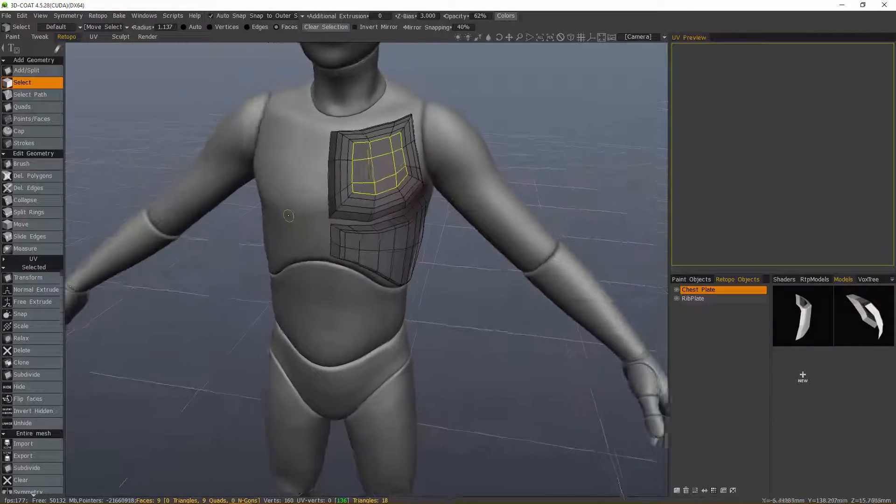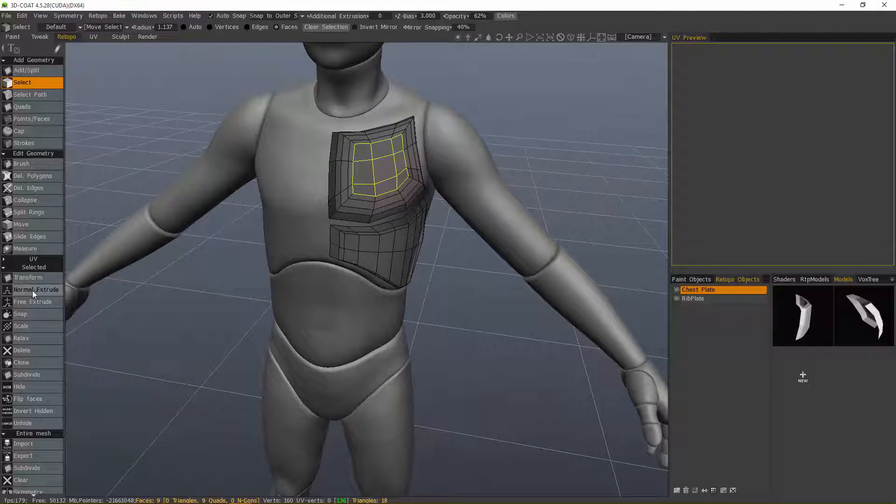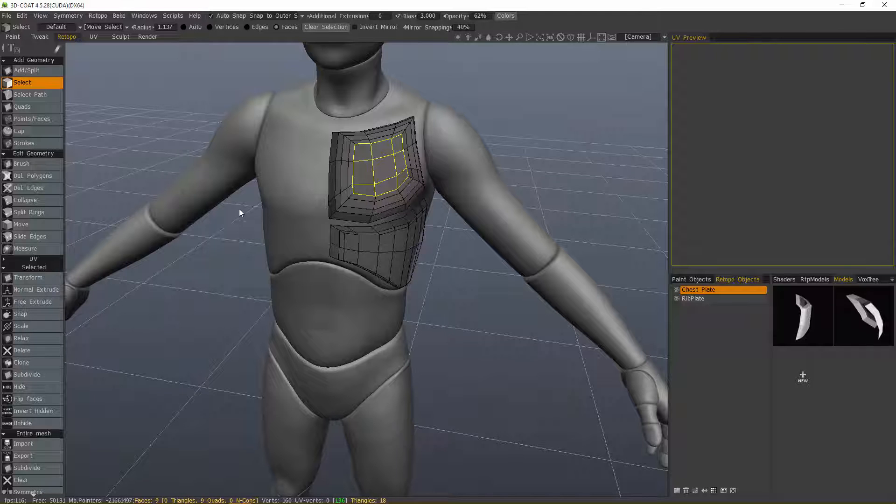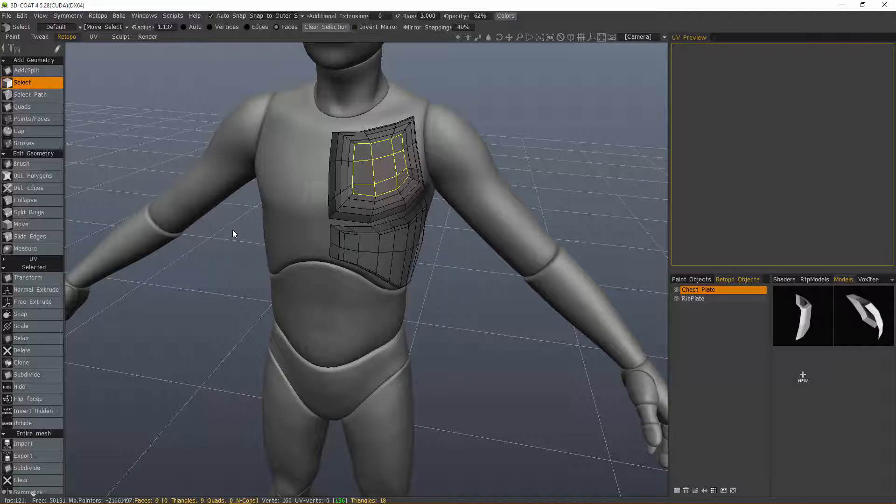So that's a quick look at the Normal Extrude and the Free Extrude tools. Thanks for watching. We'll see you in the next video.